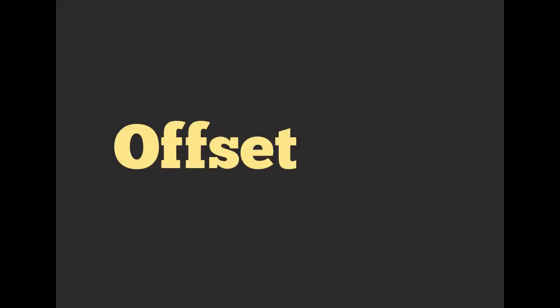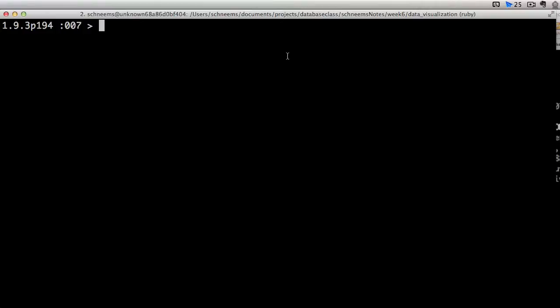Welcome everyone, Richard Schneeman here. Hopefully you're excited to learn about ActiveRecord Offset. Let's go ahead and get started.